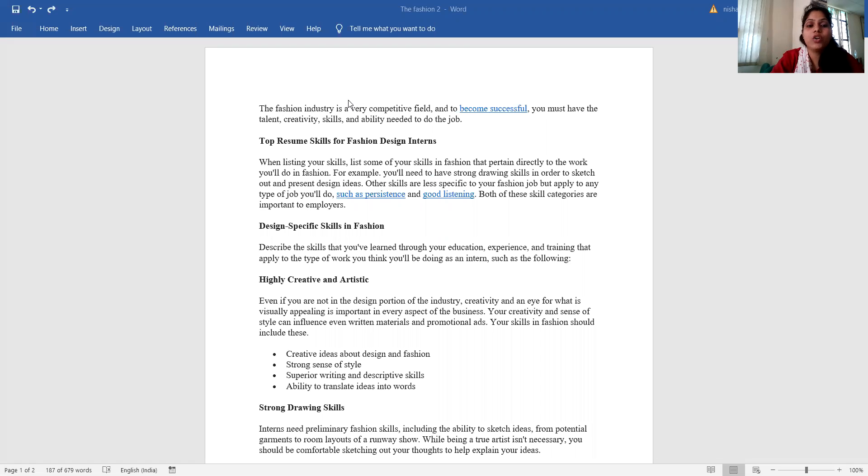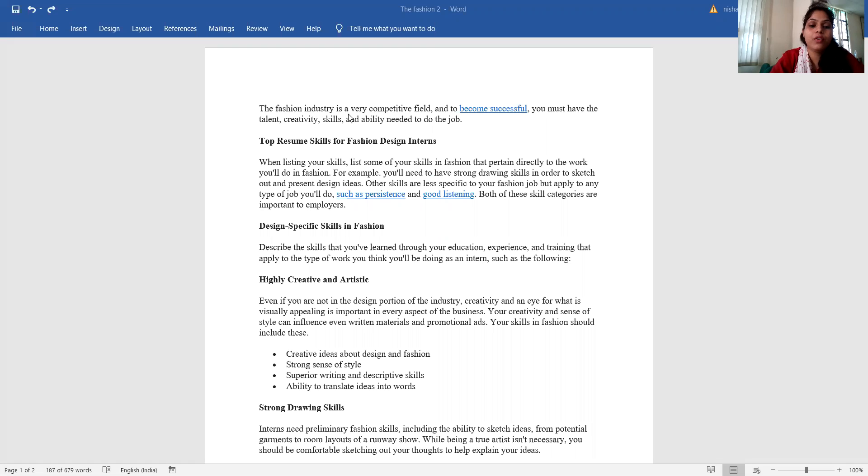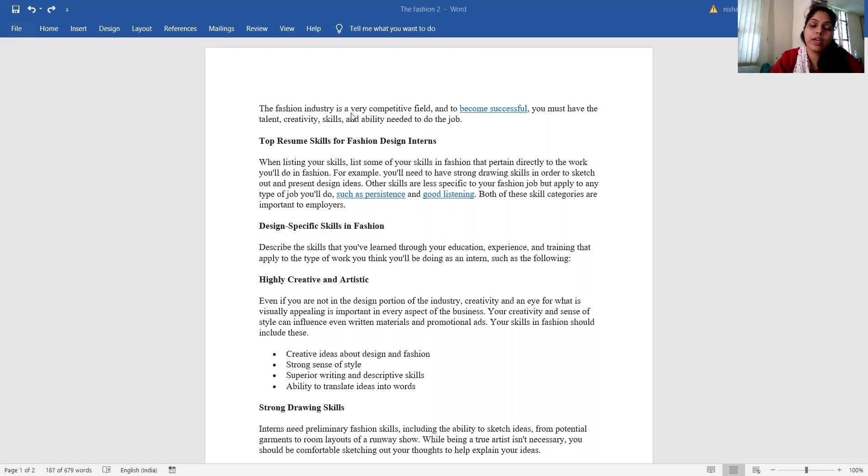Today our topic is the fashion industry, the top resume skills for fashion design interns. We'll discuss the skills in fashion, particularly highly creative and artistic, strong drawing skills.